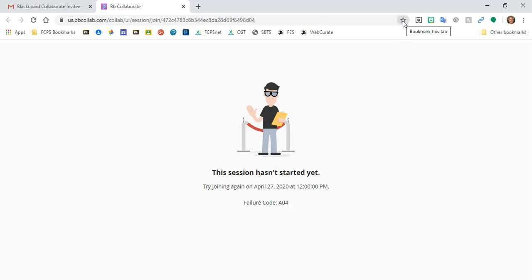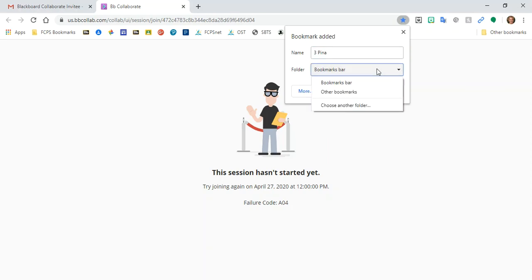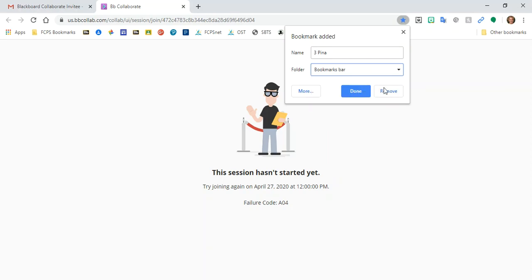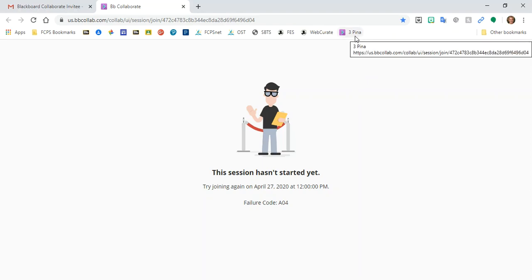So I'm going to click this bookmark star. I'm going to change the name of the bookmark to Miss Pina's third grade to match the name of the session. And then instead of saving this to the bookmarks, other bookmarks, I'm going to make sure it's on my bookmarks bar. Okay, great. So when I click done, my bookmark is now right here.